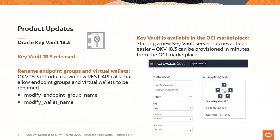Oracle Key Vault 18.3 was released with a couple of minor changes — renaming some endpoint group and virtual wallet REST API calls. The really cool thing about Oracle Key Vault 18.3 is that it's available in the OCI Marketplace. If you want to create an Oracle Key Vault environment in OCI, you can go to the cloud marketplace, select Key Vault 18.3 — still a bring-your-own-license scenario — and it will provision it in your tenancy for you.